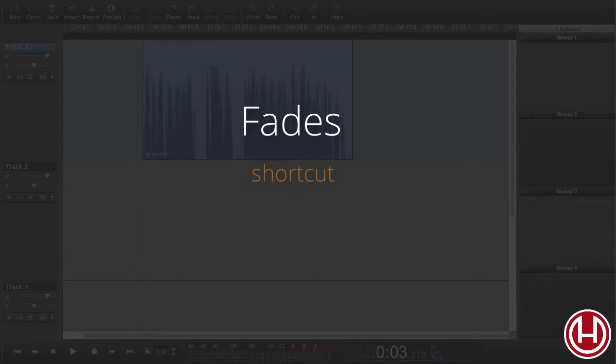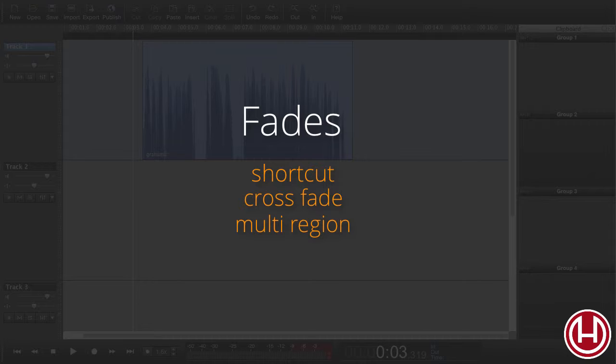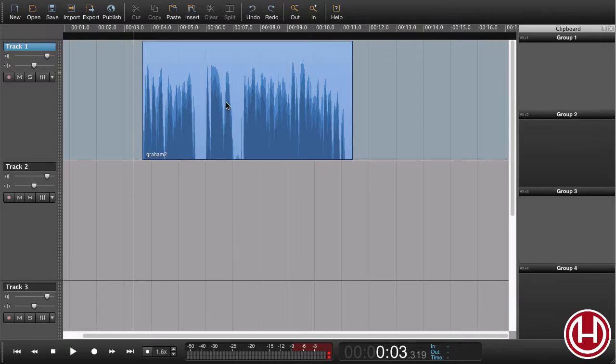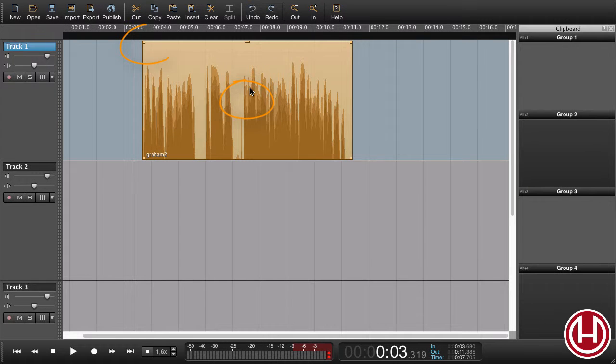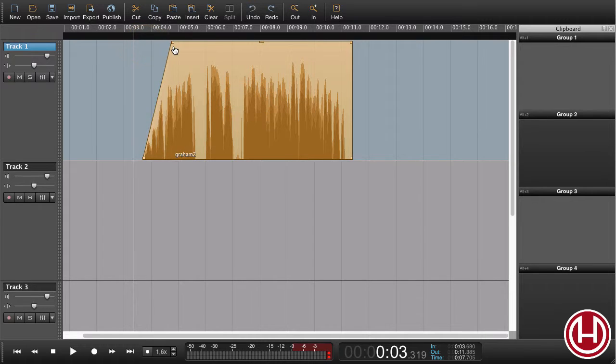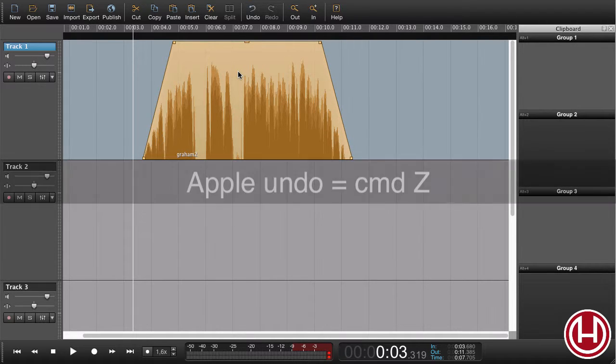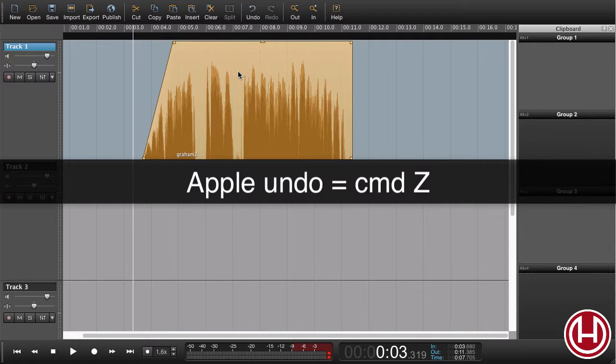In this tutorial, we're going to look at a few different ways of making fades. One way of making a fade is to highlight a region and use the fade handles to drag a fade. I'm just going to undo that.